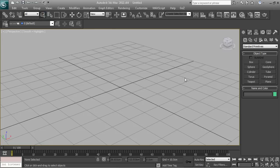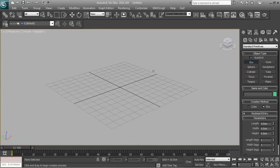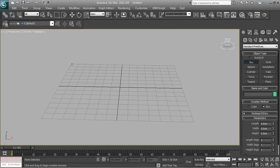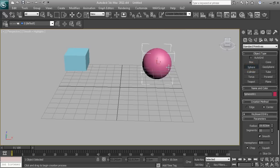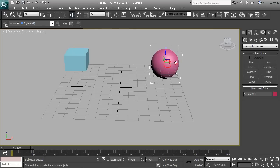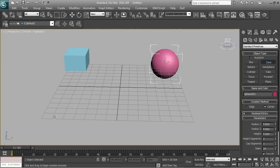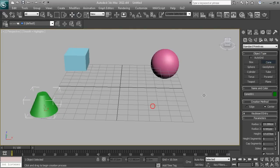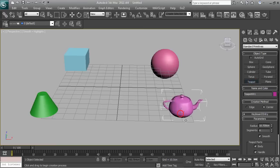The main thing we're going to be animating today is simple objects. We just select geometry on the side here and place one box, one sphere, a cone, and a teapot on the scene.